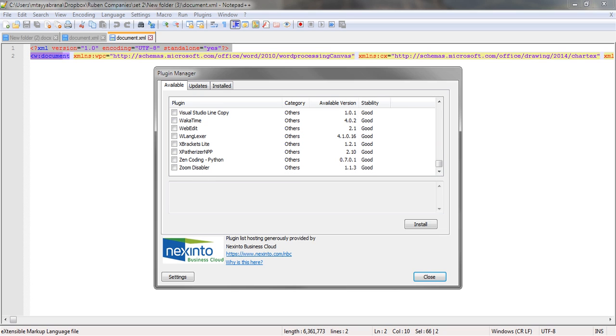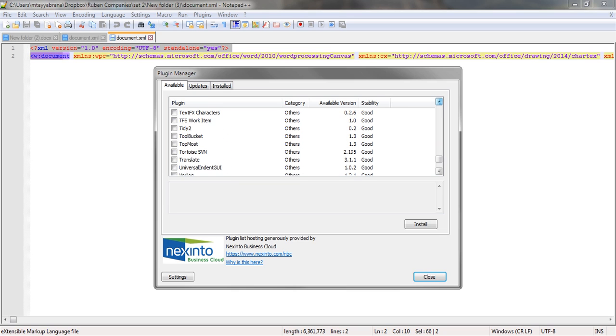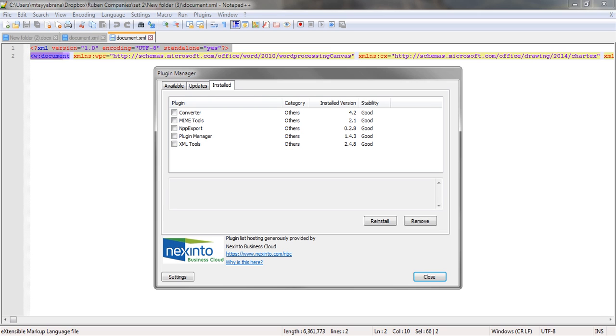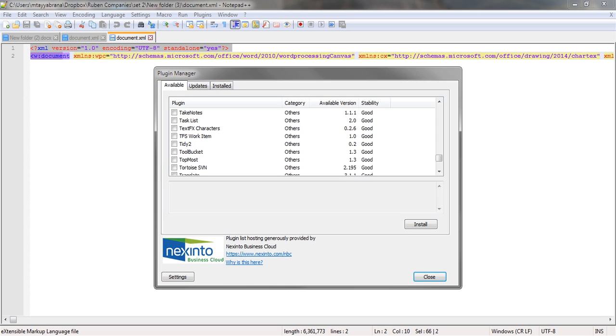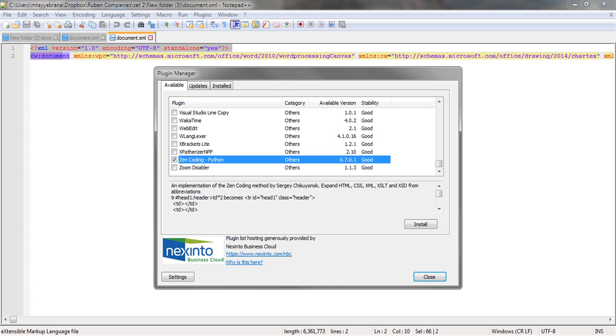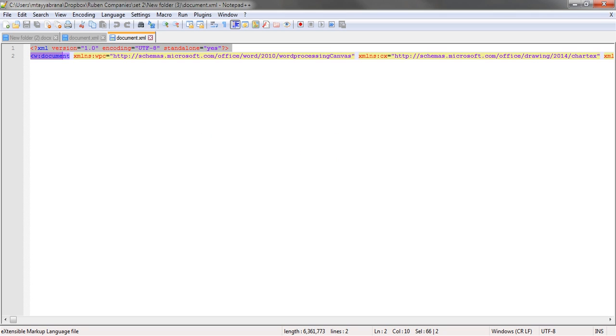If you have already installed it, it is appearing on my installed column. If you have not installed it, you will find the XML Tools plugin here and you just check the plugin and then hit install. Since I have already installed it, no need for me.